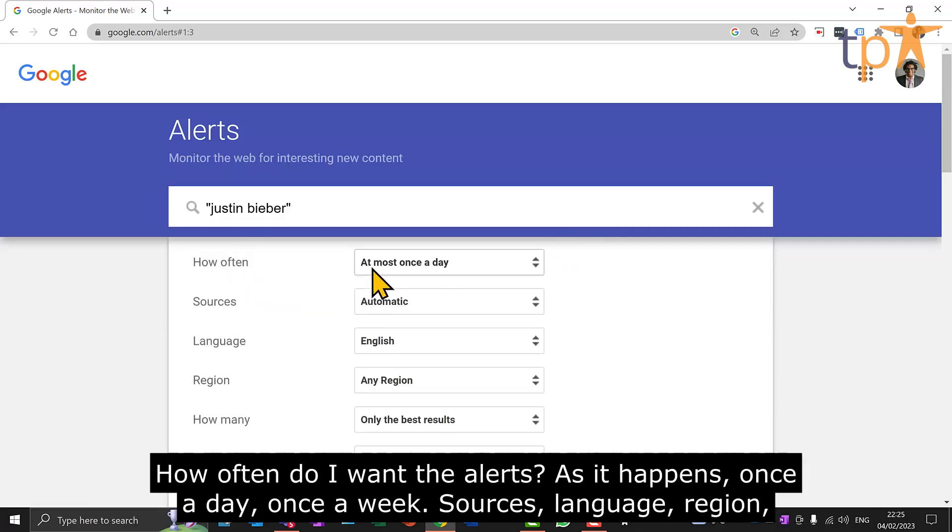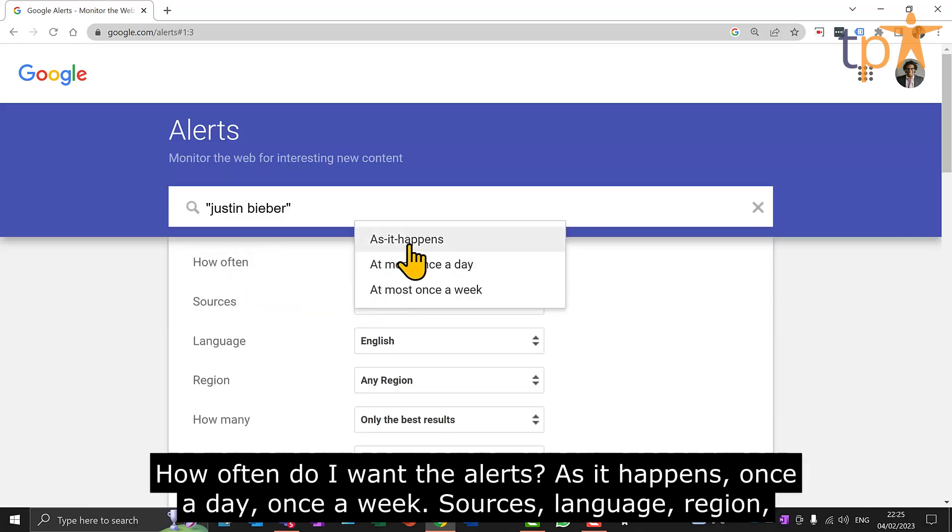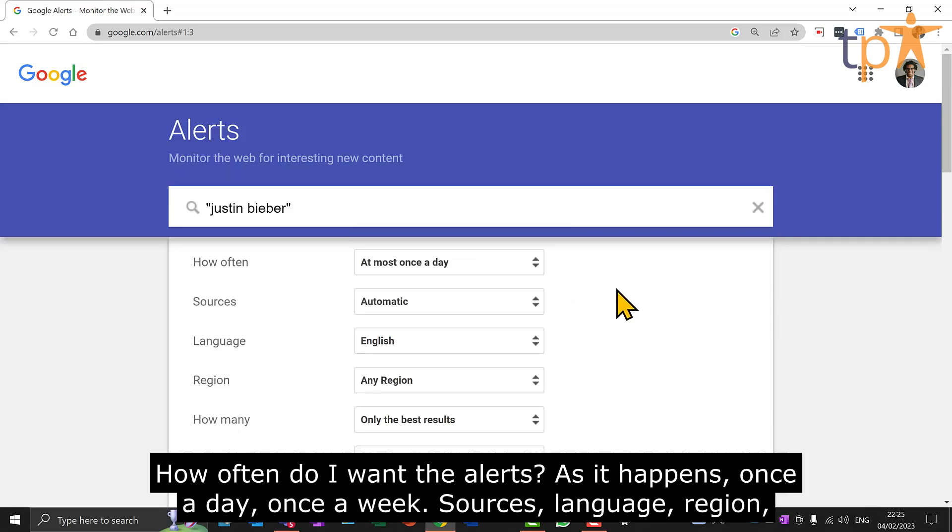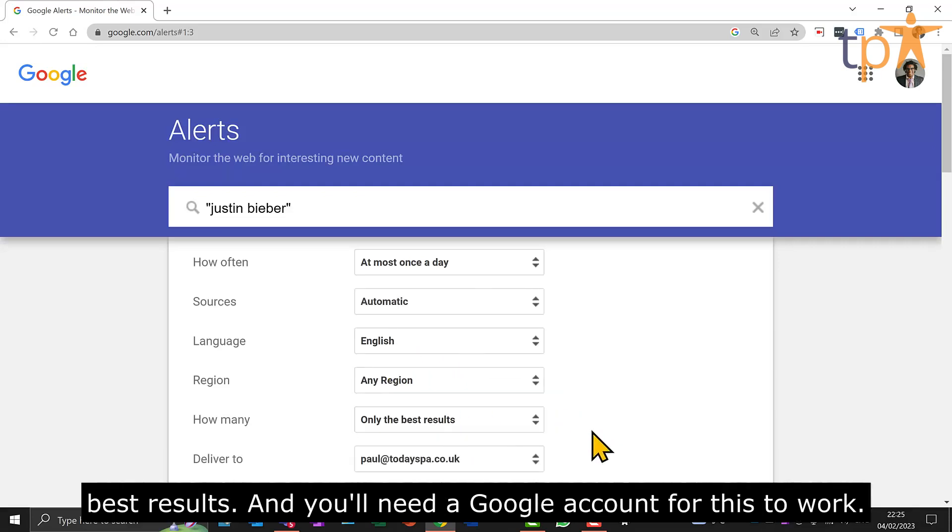How often do I want the alerts? As it happens, once a day, once a week. Sources, language, region, best results, and you'll need a Google account for this to work.